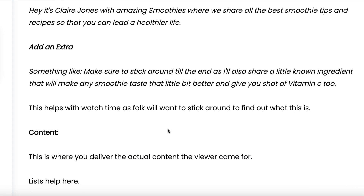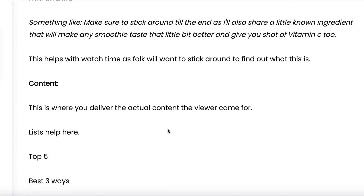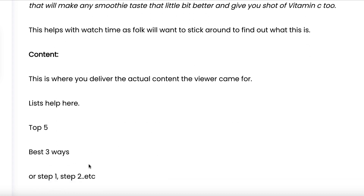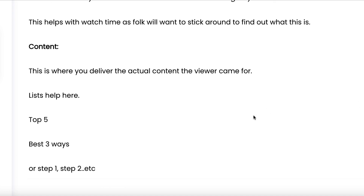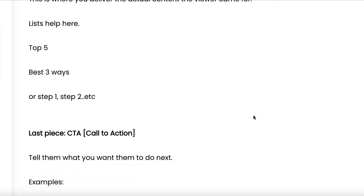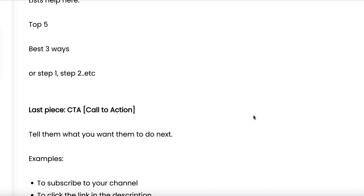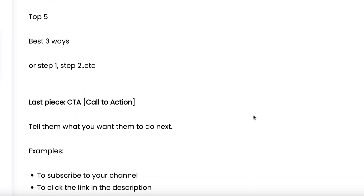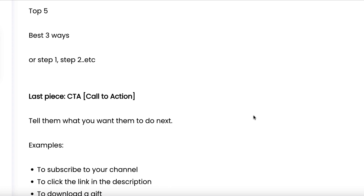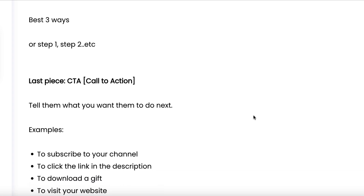Next comes the actual content where you deliver what the viewer came for. You can use lists — for example, top five something, best three ways, step one, step two, etc. This is going to vary depending on the content of your video, but this is the most important stuff. And then you have the call to action at the end — what do you want somebody to do next? Maybe it's to subscribe, click a link, download a gift, or visit your website.